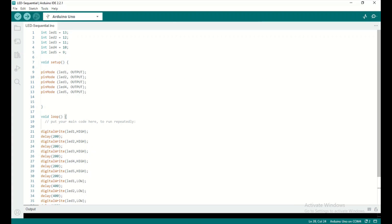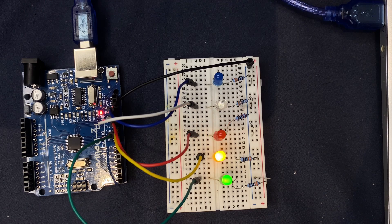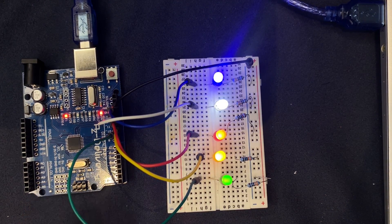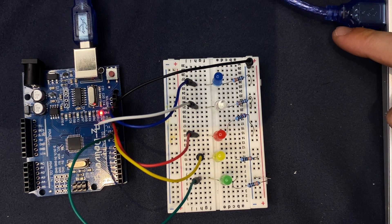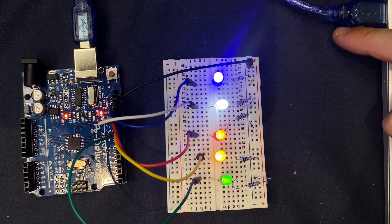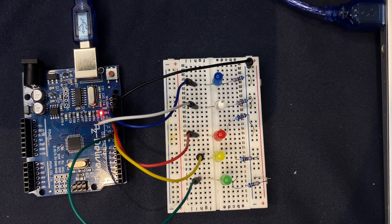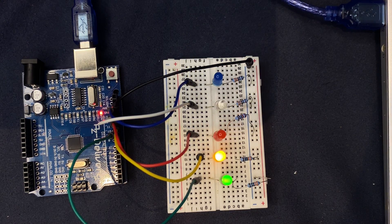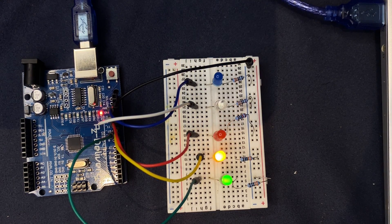We're good to go. Let's upload the code and look at the breadboard. The board is connected to the laptop by this cable. I've uploaded the code on the Arduino platform, and as you can see, the result is perfect.